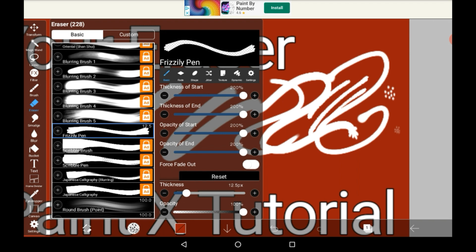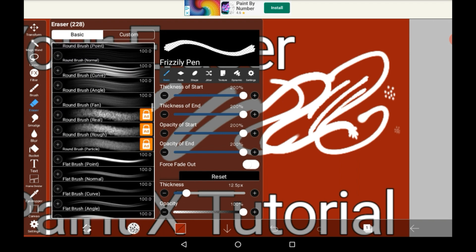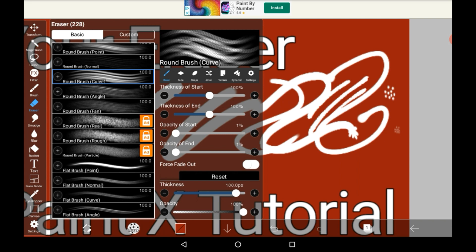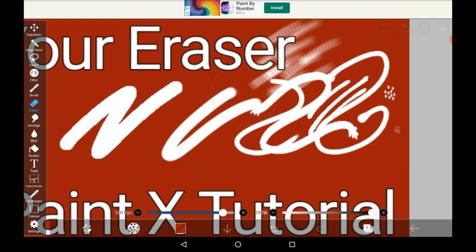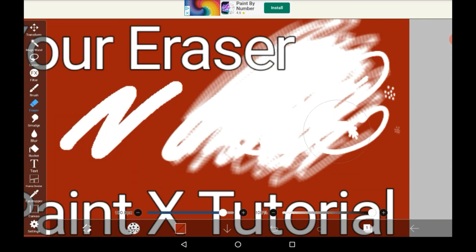I would definitely recommend having a look at all the different types of erasers because there are just so many and you might find one that you can use better than the one that you use right now.